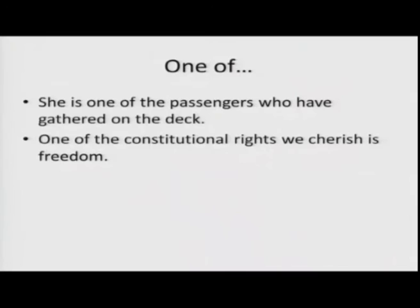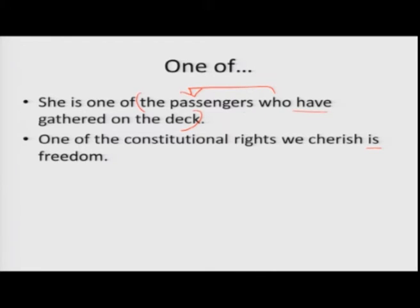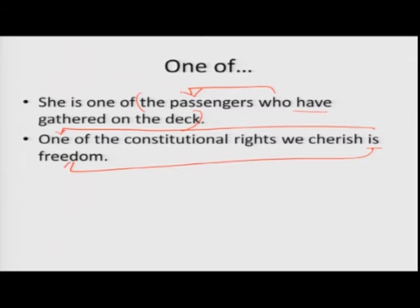There are some sentence constructions with 'one of.' For example: 'She is one of the passengers who have gathered on the deck' — here 'who' refers to passengers, which is plural, so a plural verb is used. 'One of the constitutional rights we cherish, which is freedom' — here you are referring to one specific thing, so you use a singular verb. It again depends on the context and what the relative pronoun refers to.